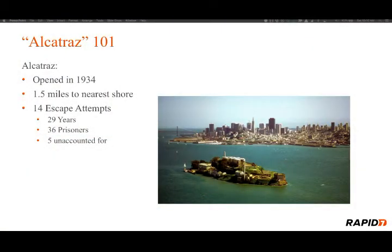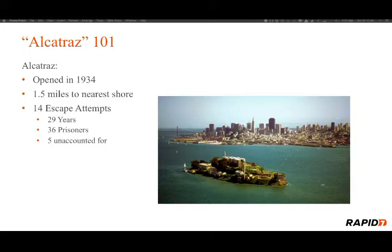The government thought this was a great place for a prison — they could house some of the most notorious prisoners there and they'd be safe. In the 29 years of operation, there were 14 escape attempts by 36 prisoners. Two tried twice, 23 were caught, six were shot and killed, two drowned. But the scary part is there are five unaccounted for — we don't know what happened to them. And if we think about that with our computing environment, if there are five unaccounted-for malicious actors in your environment, that can be kind of scary. So we've got to be careful.